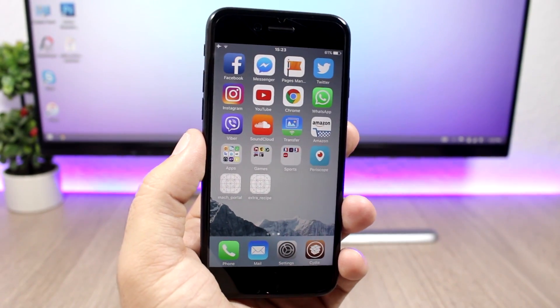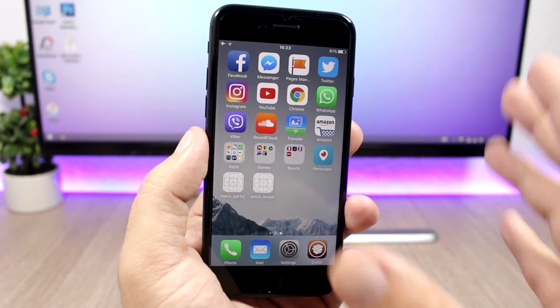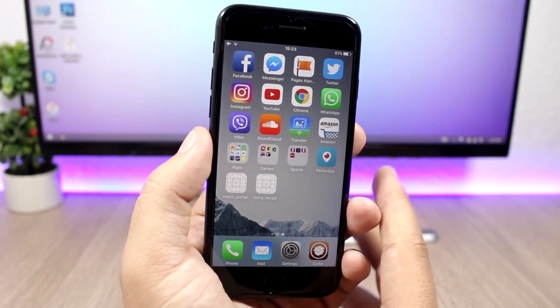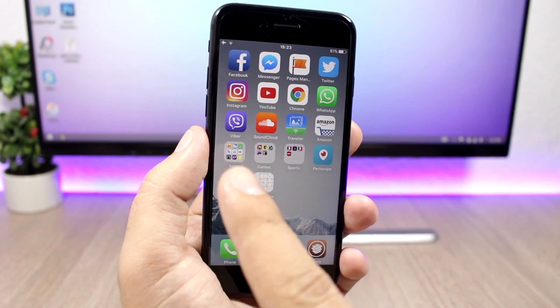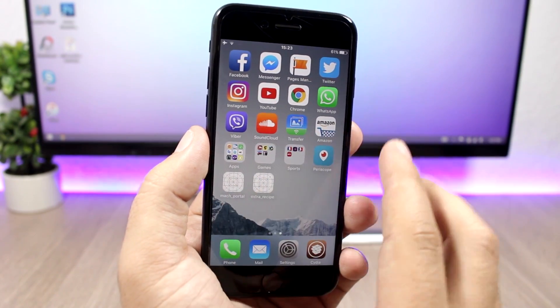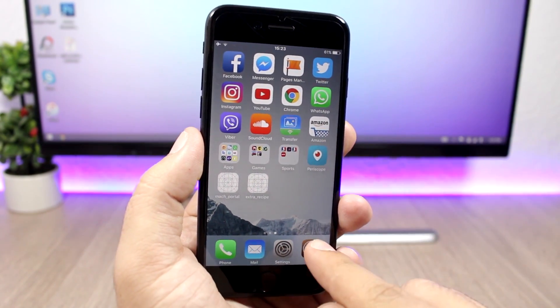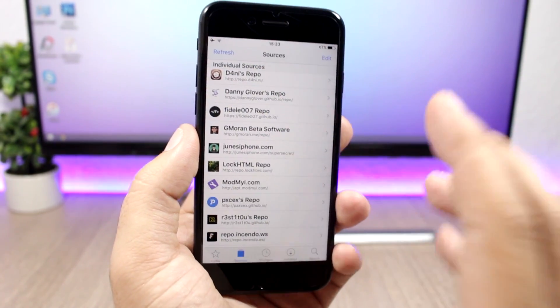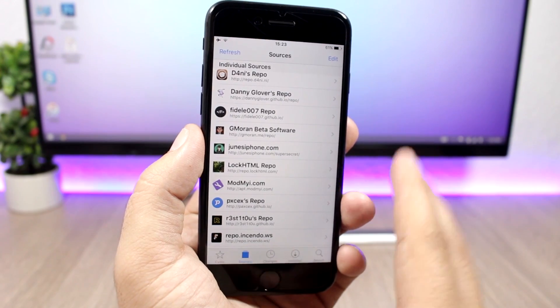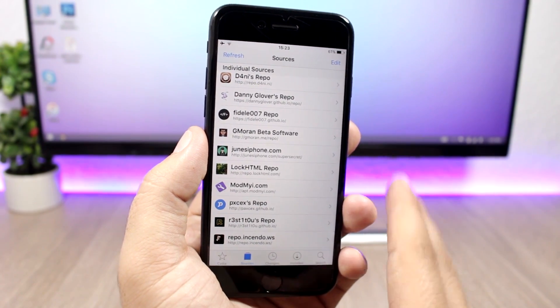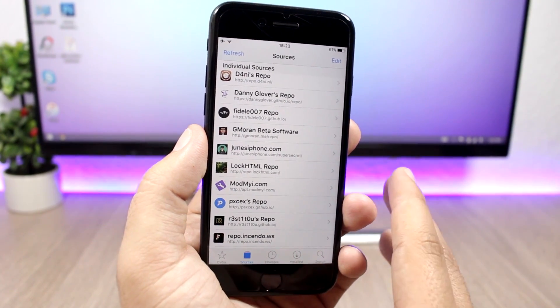Here is the first thing that you need to do. Jailbreak your device using the old Mac Portal app. After you have done that you need to open Cydia and you need to add a repo which of course will be in the description of the video.